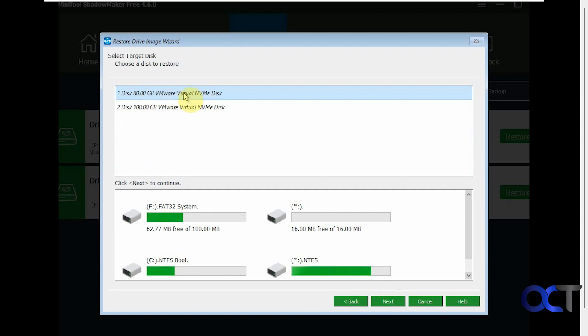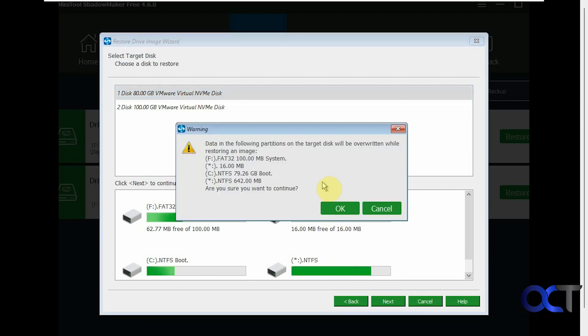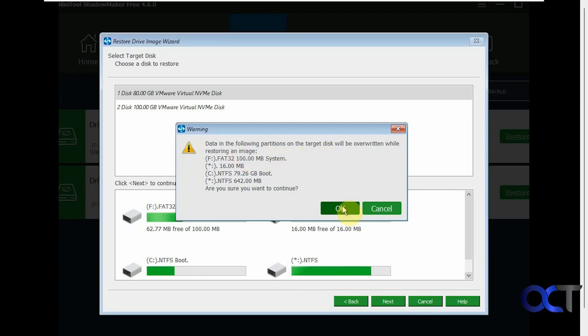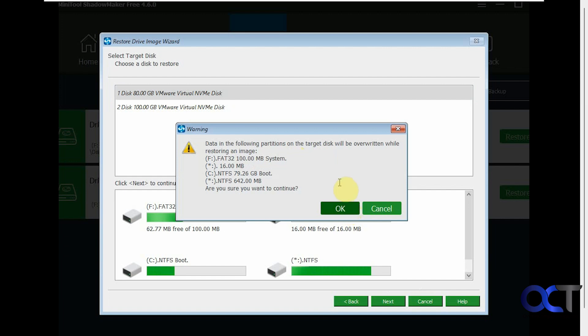So we're going to overwrite the current installation of Windows here with our image from the backup. So data in the following partitions on the target disk will be overwritten, which is fine. So it's doing some calculations. Once again, this will take a little while. So we'll have to pause the video once again. Then you have the option to shut down the computer when the operation is complete. I'll be back when the image is done restoring.